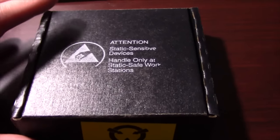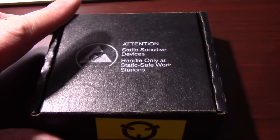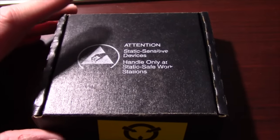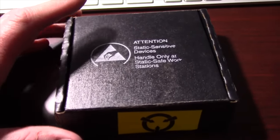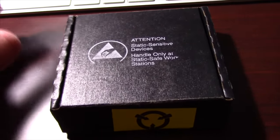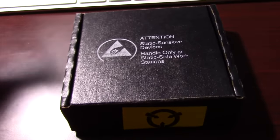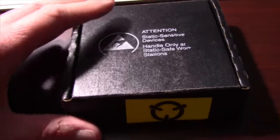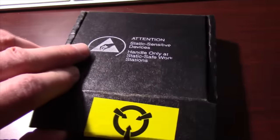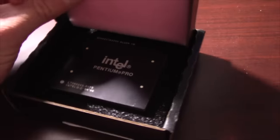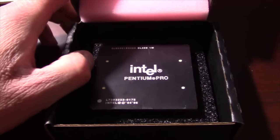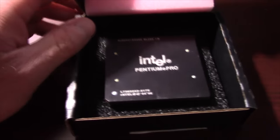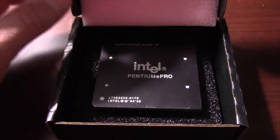And this is probably not going to be going into it. But I'll probably use this more for benchmarking and testing and stuff like that. So I don't want to put it in there into a system where it's going to be difficult to remove it. But I finally have one. A black top Pentium Pro.